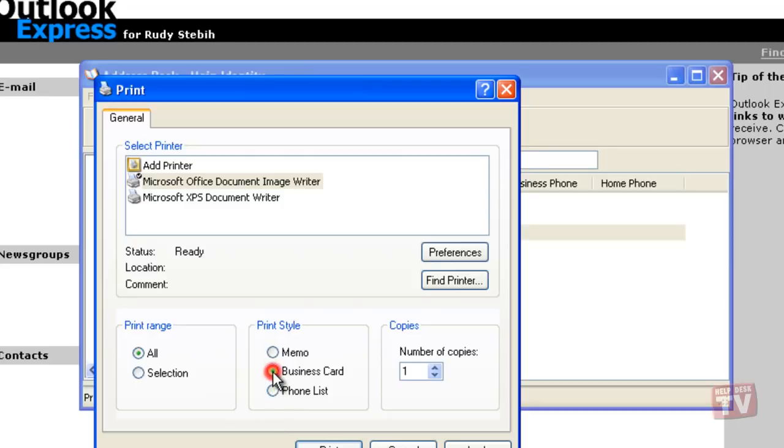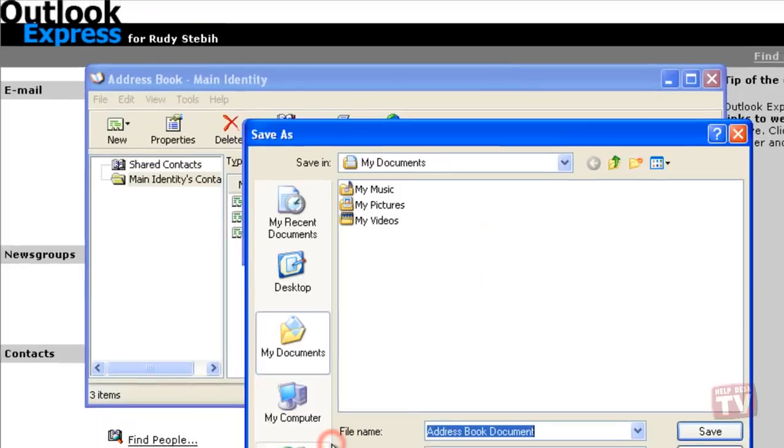Once you've made your selection, click Print to print the information from your address book. Now click X to close the address book window.